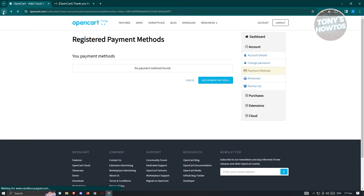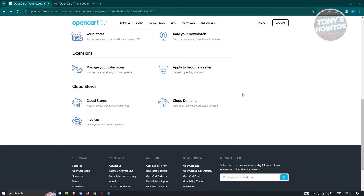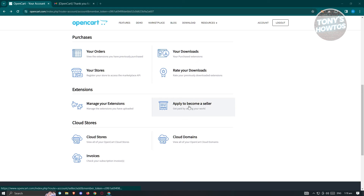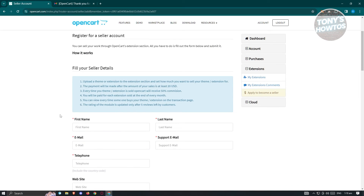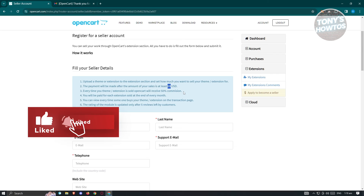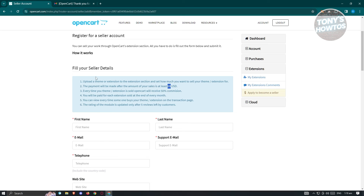You also have the option to become a seller. If you have themes or extensions you want to sell, you can apply to become a seller here — it's a great way to earn on the platform. Upload the theme or extension to the extensions section and set how much you want to sell it for. Payment will be made once your sales reach at least $20 USD, and OpenCart will receive a 50% commission on each sale.